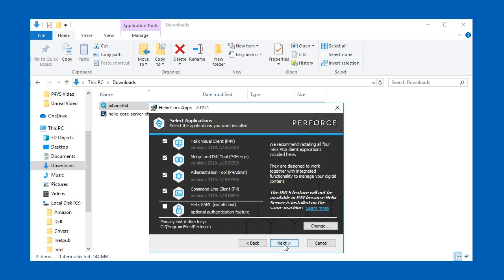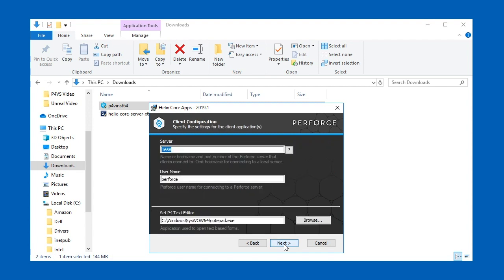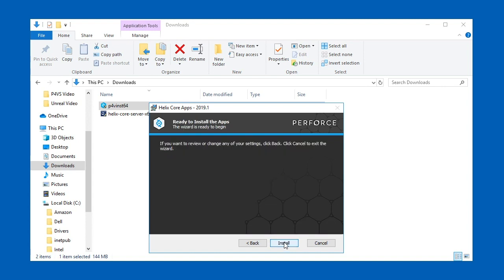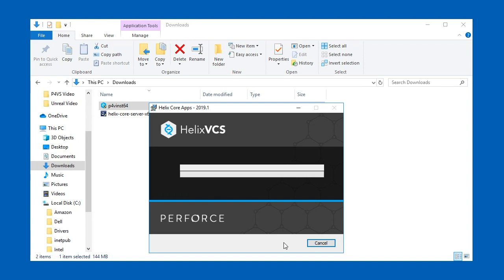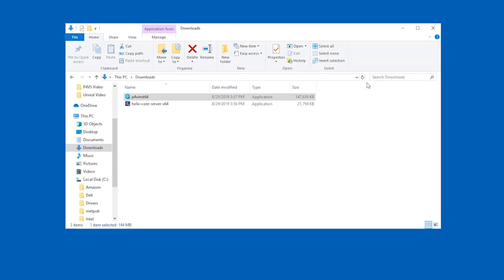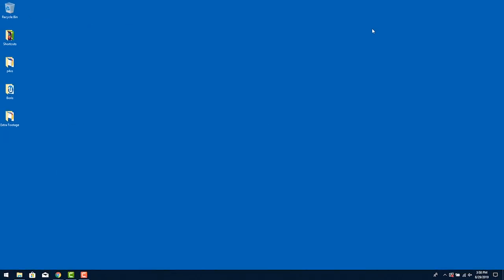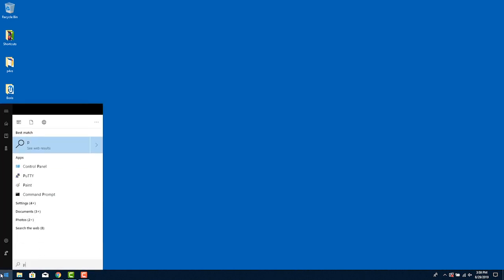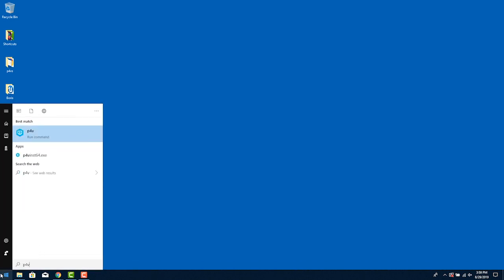On the next panel in the server field type in localhost:1666. Skip the username and choose Notepad for the P4 text editor. You can change this later. Hit next and then hit install.